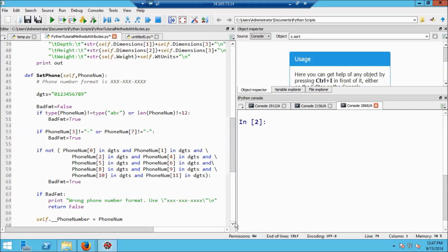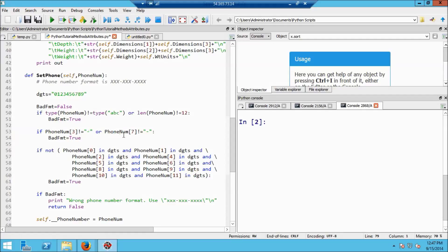So the next thing I'm going to test is whether or not the hyphens are in the right place. So the first hyphen should be in position number 4 here, which, because Python indexes strings from 0, should be at the index number 3. So the next statement says if the character at index number 3, the fourth character, is not equal to a hyphen, or if the character at index number 7, the eighth character, is not a hyphen, that gets this one, then we set bad_format to be true.